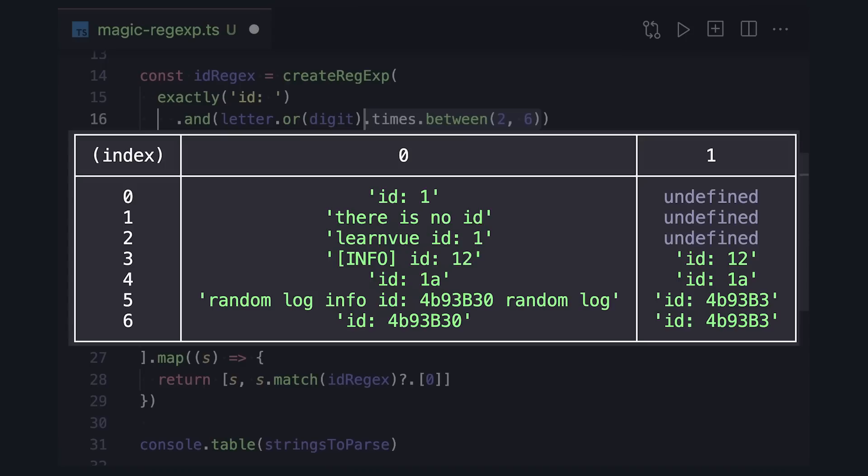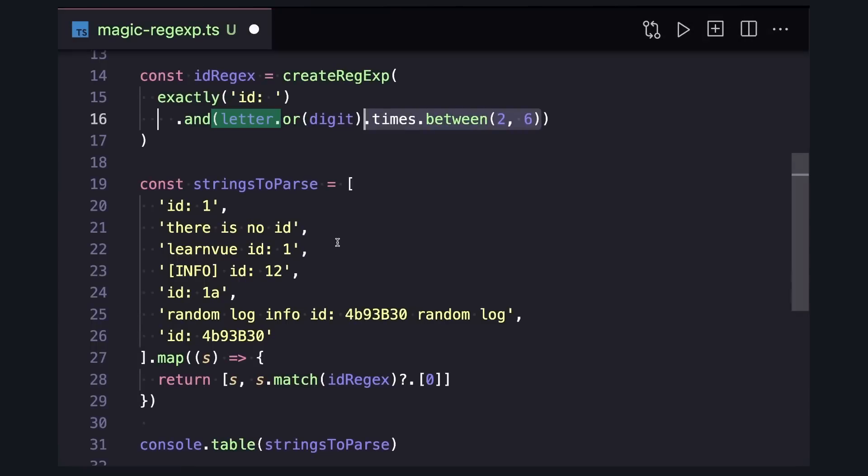So kind of just as a recap of how this is being created, our letter input and digit input come together to create this bigger input, which is chained to our exactly.